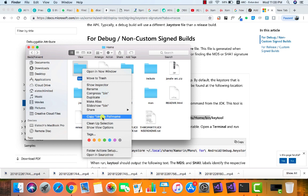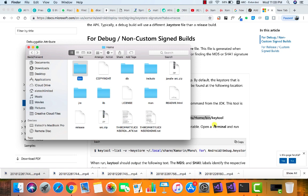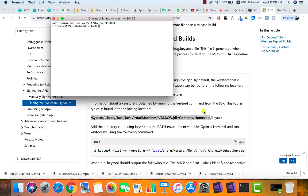We'll open up our terminal. The command you're going to be running to add the environment variable—I've already done that myself—is sudo nano /etc/paths.